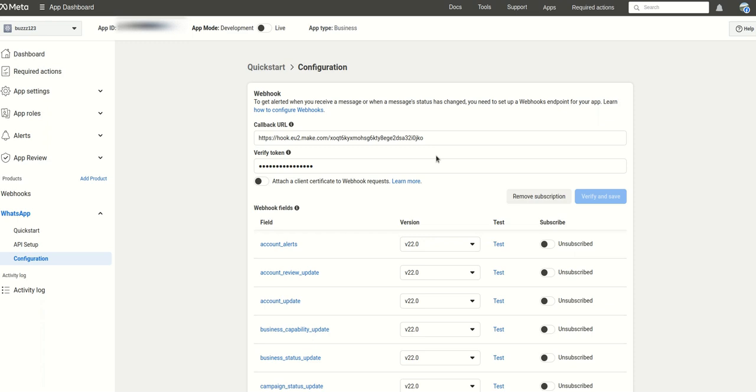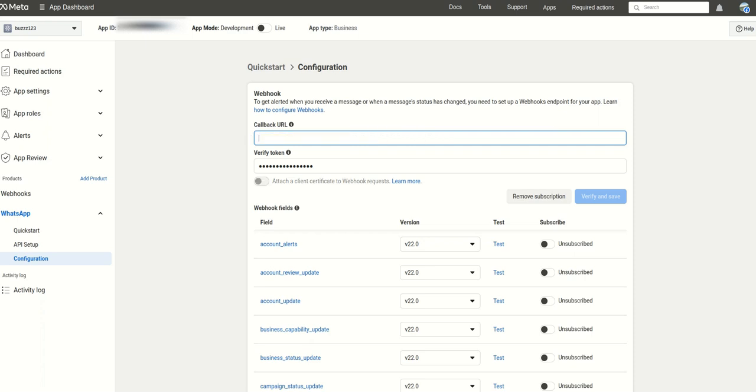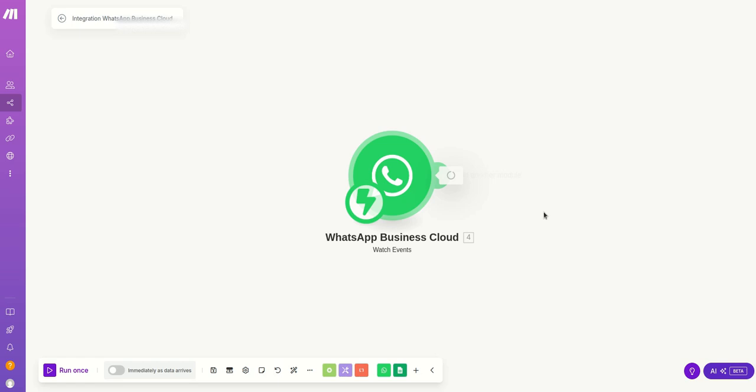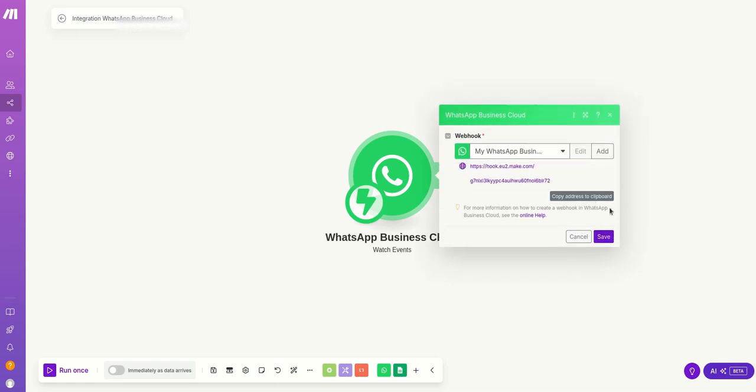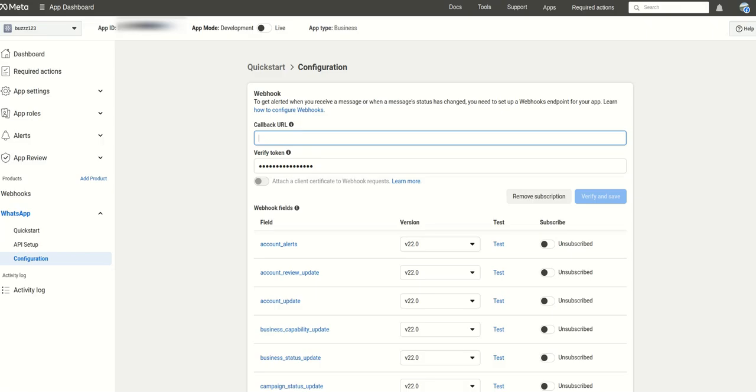You just have to go to WhatsApp. You have to paste whatever you have copied from here. I mean like this, whatever you copy from here, you will go there and paste in the callback URL.